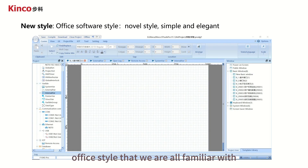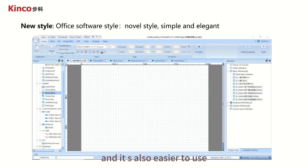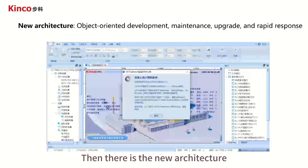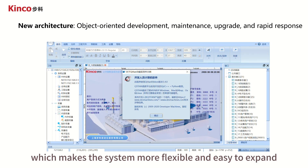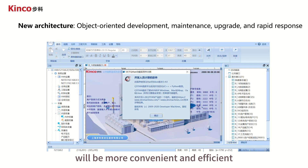Then there is the new architecture. Our new platform adopts an object-oriented development approach, which makes the system more flexible and easy to expand. This means later maintenance and version updates will be more convenient and efficient.